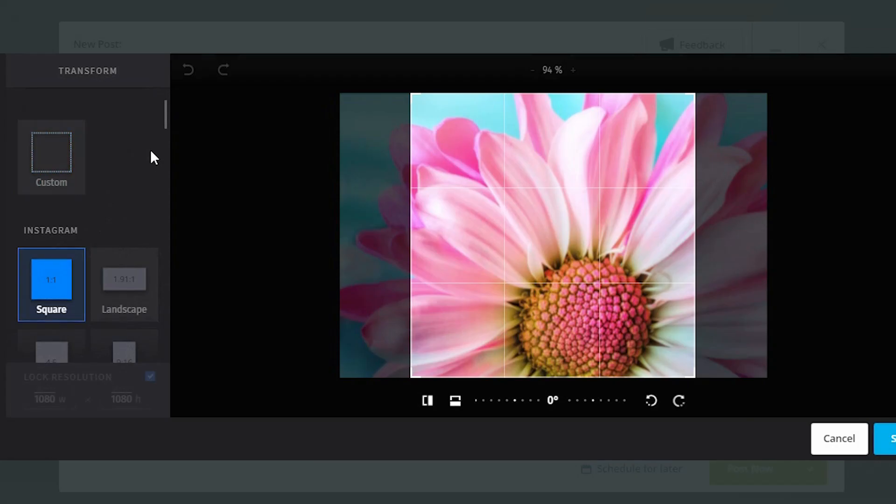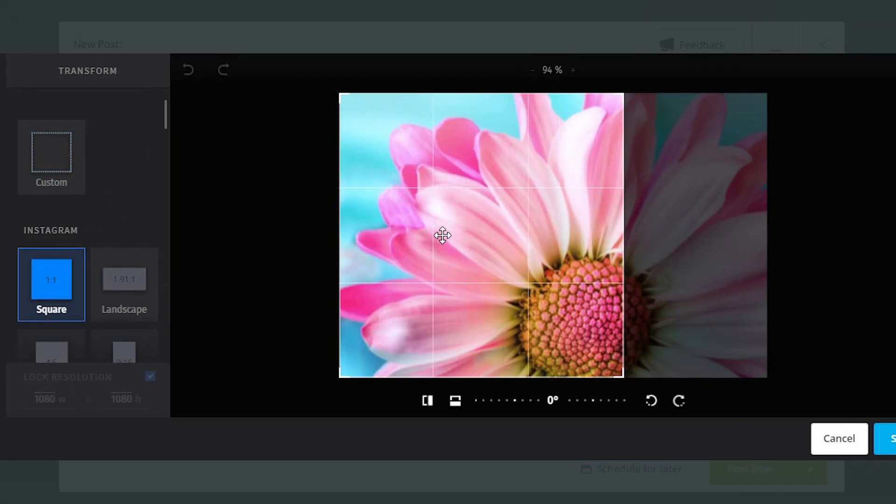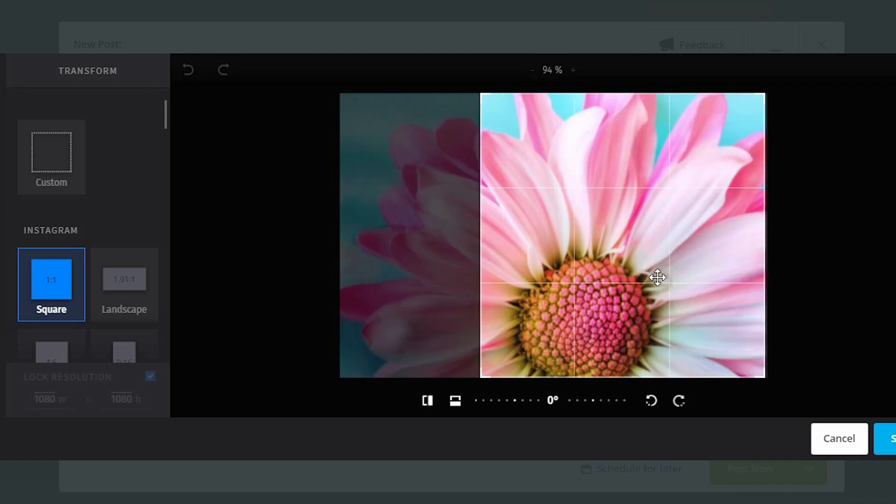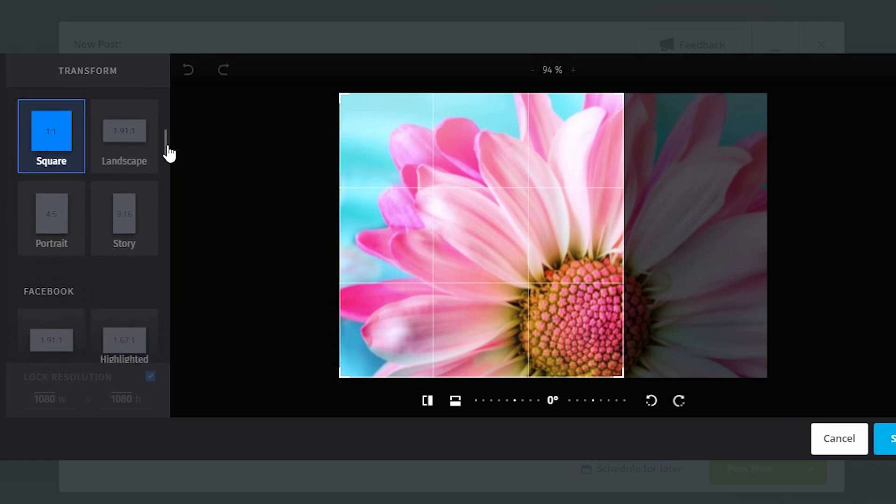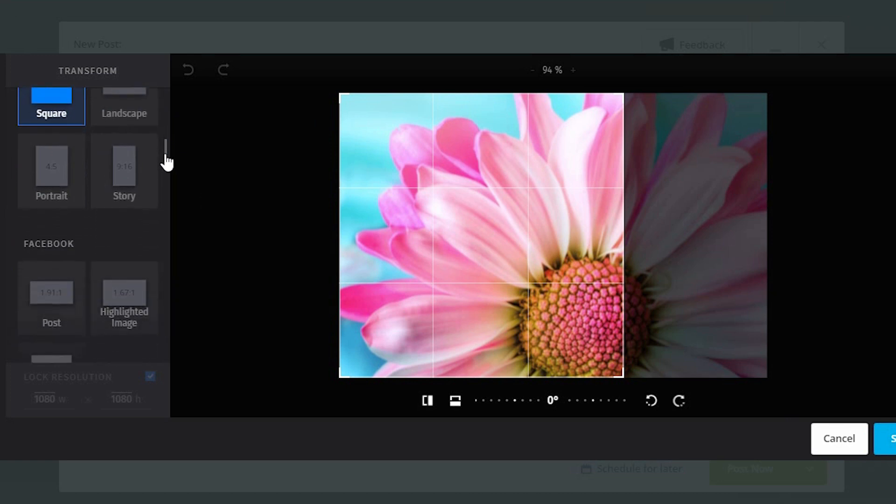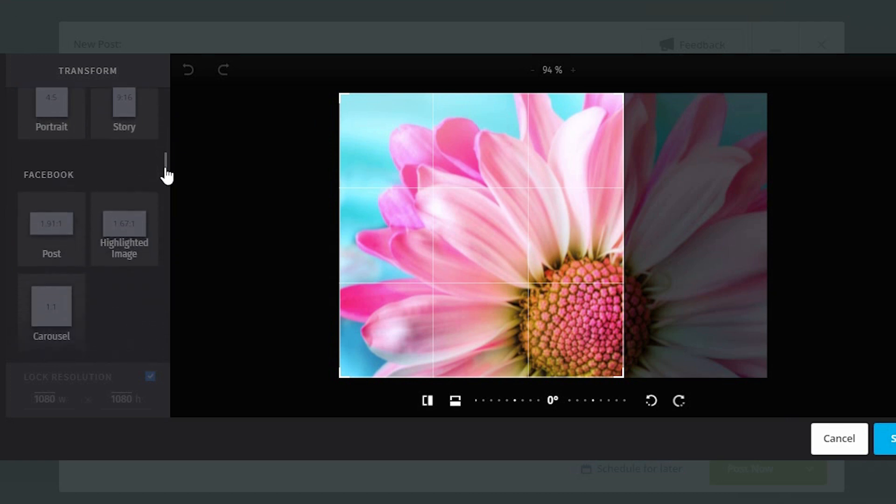So if I click on the square, then it drops something that I can drag and drop over and I can crop accordingly. Or if I'm going down here, I can do stories or portraits.